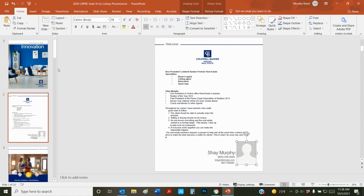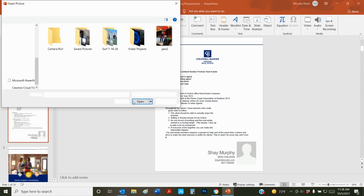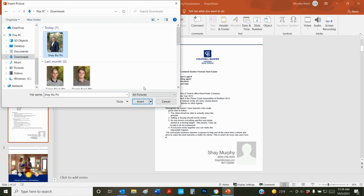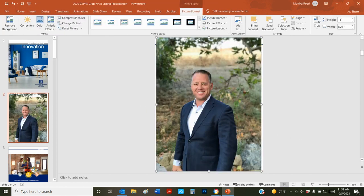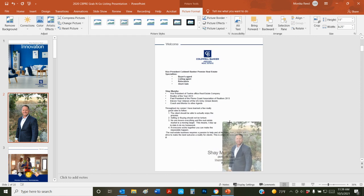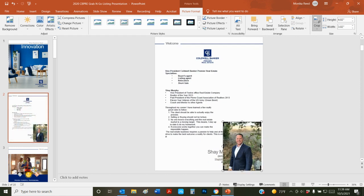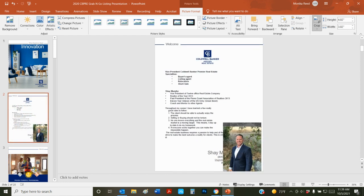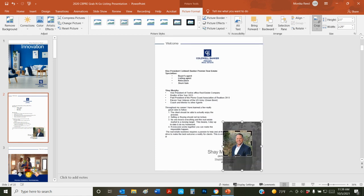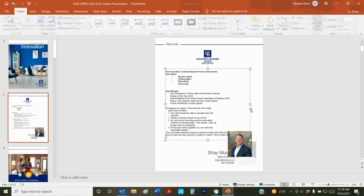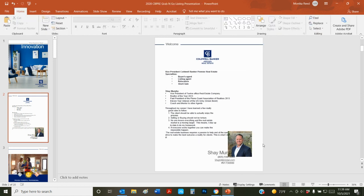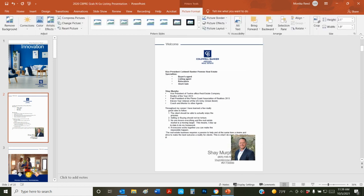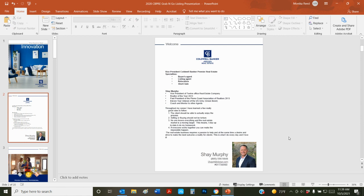So we're just going to go ahead and insert a picture. I had already downloaded Shay's headshot to my downloads folder earlier. Now I can go ahead and adjust this to be whatever size I want.